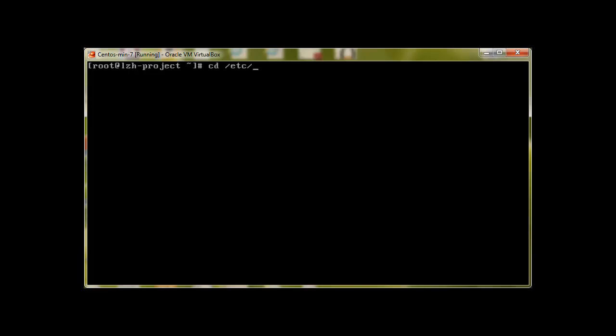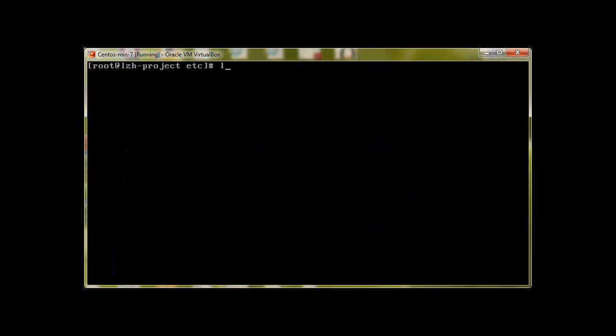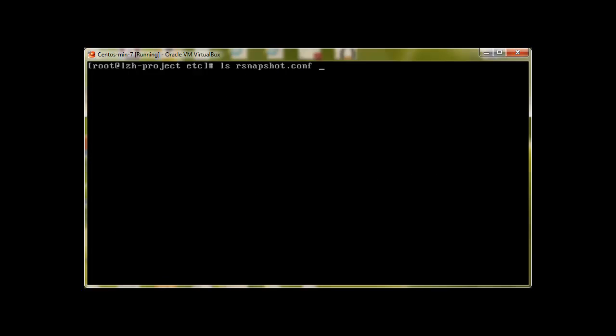Let me clear the screen. Once you have installed it, go to /etc and let's list rsnapshot.conf. I would always recommend you to make a backup of all the configuration files before editing them. So let's create a backup: copy rsnapshot to rsnapshot.org original.